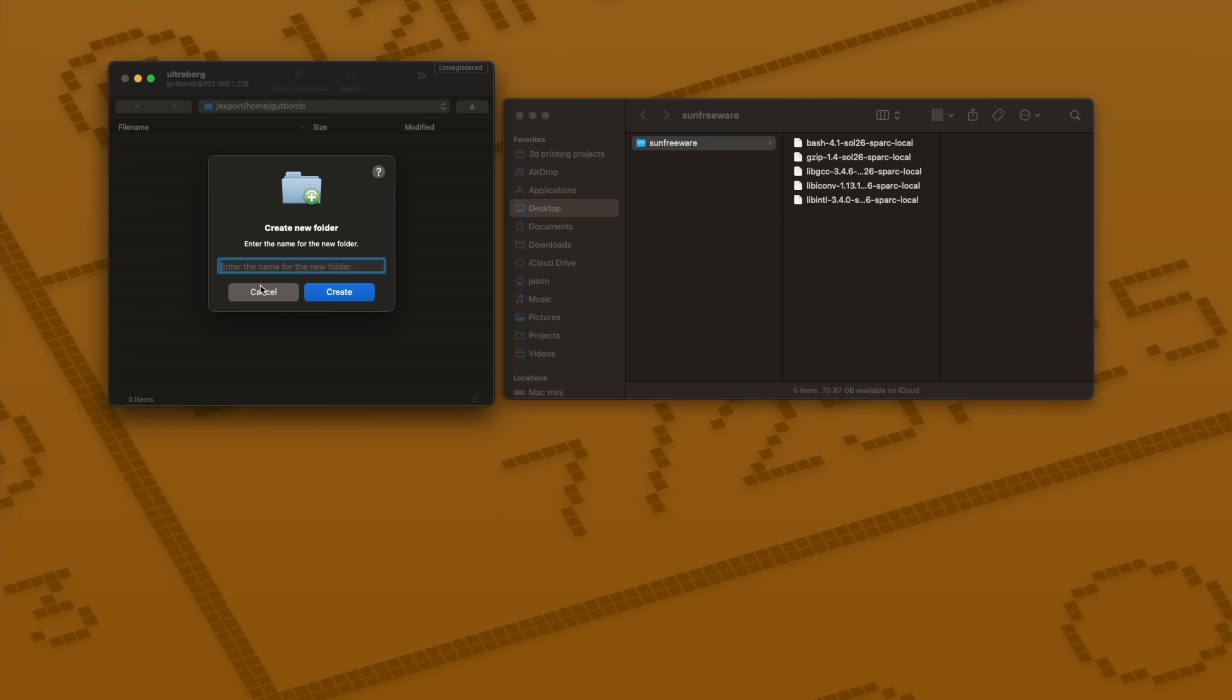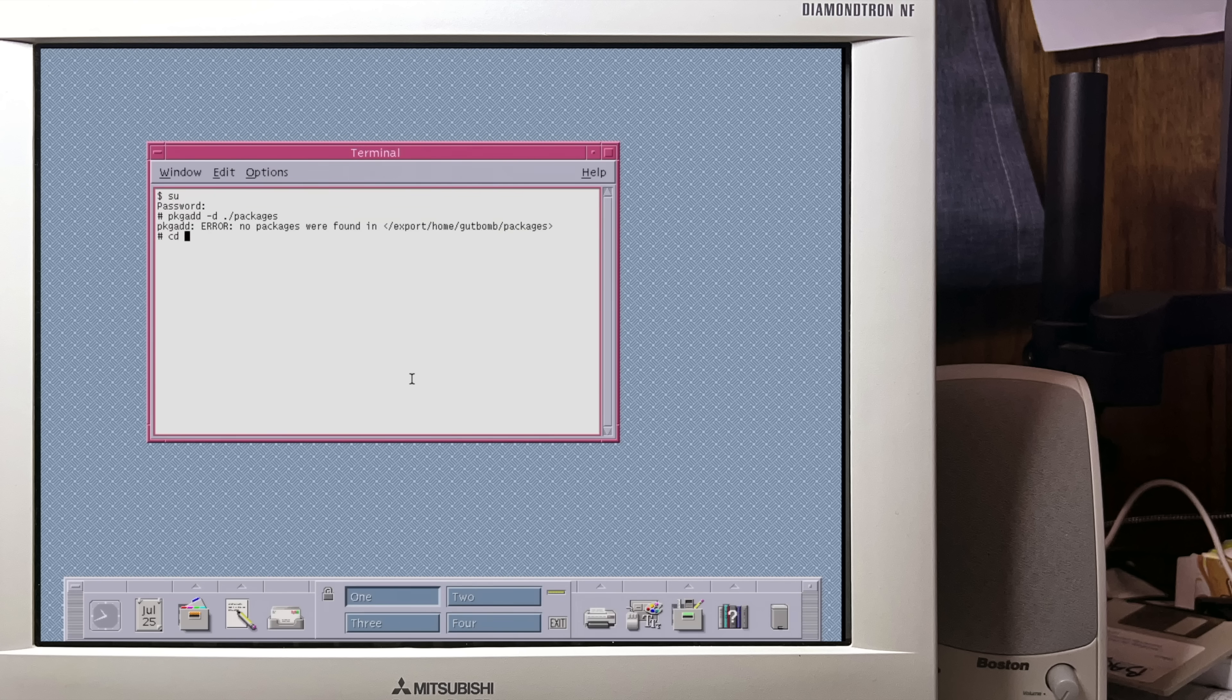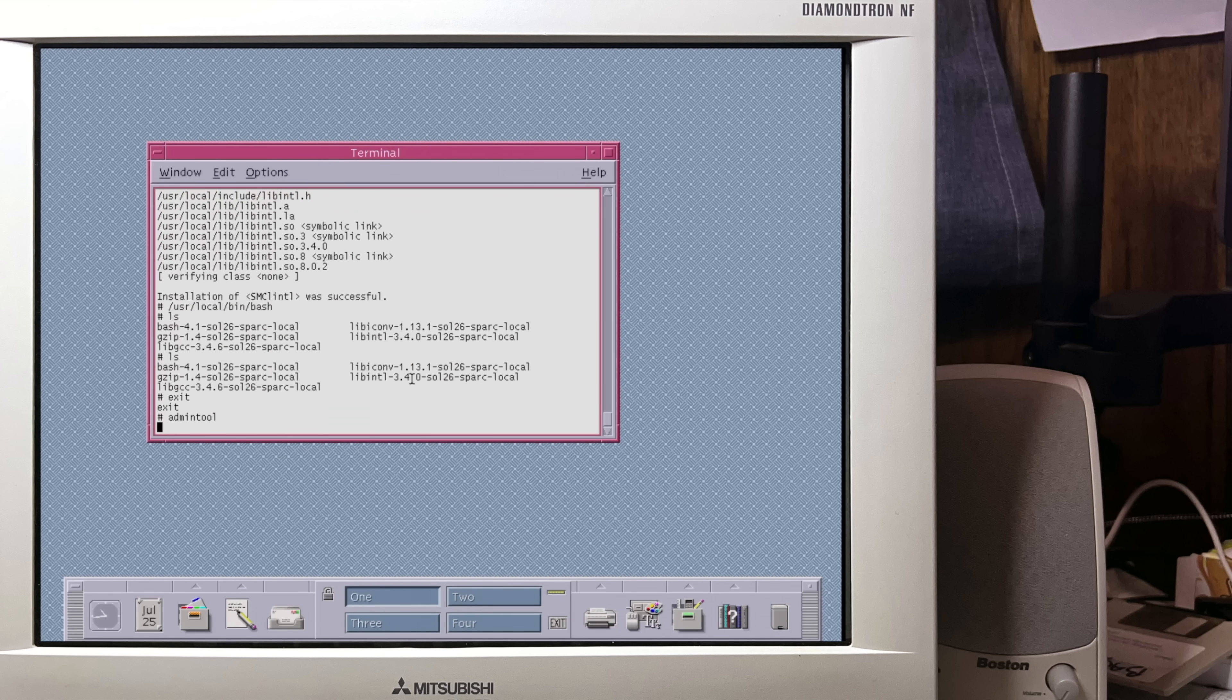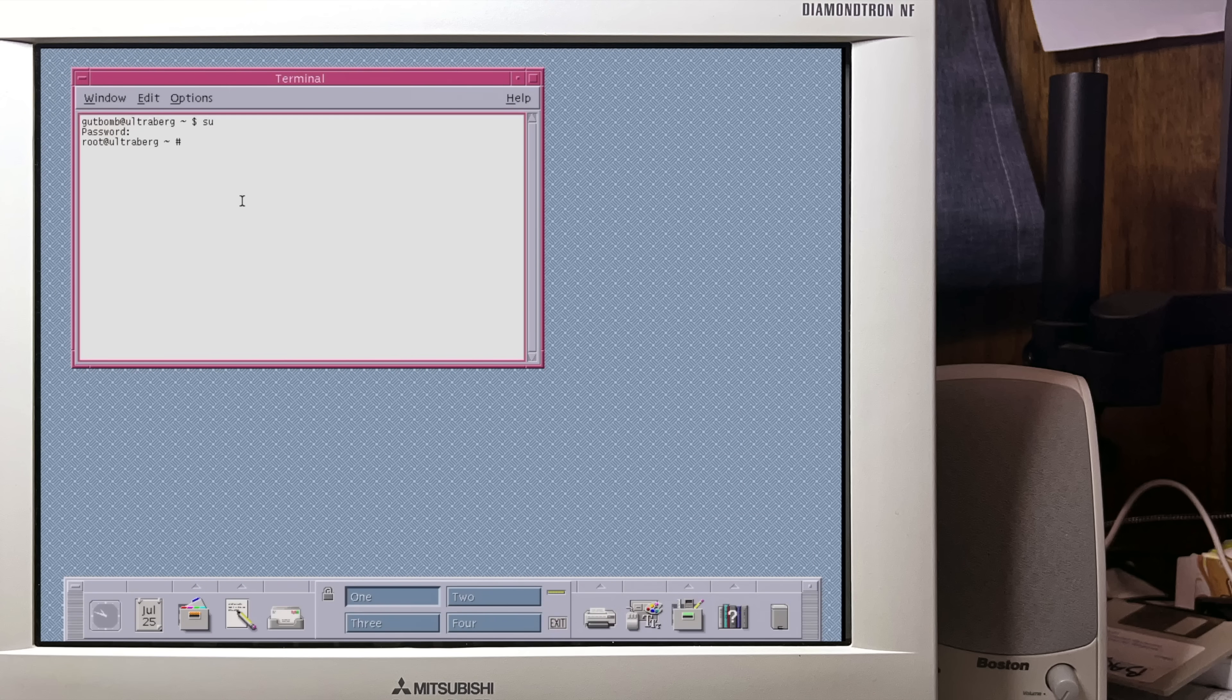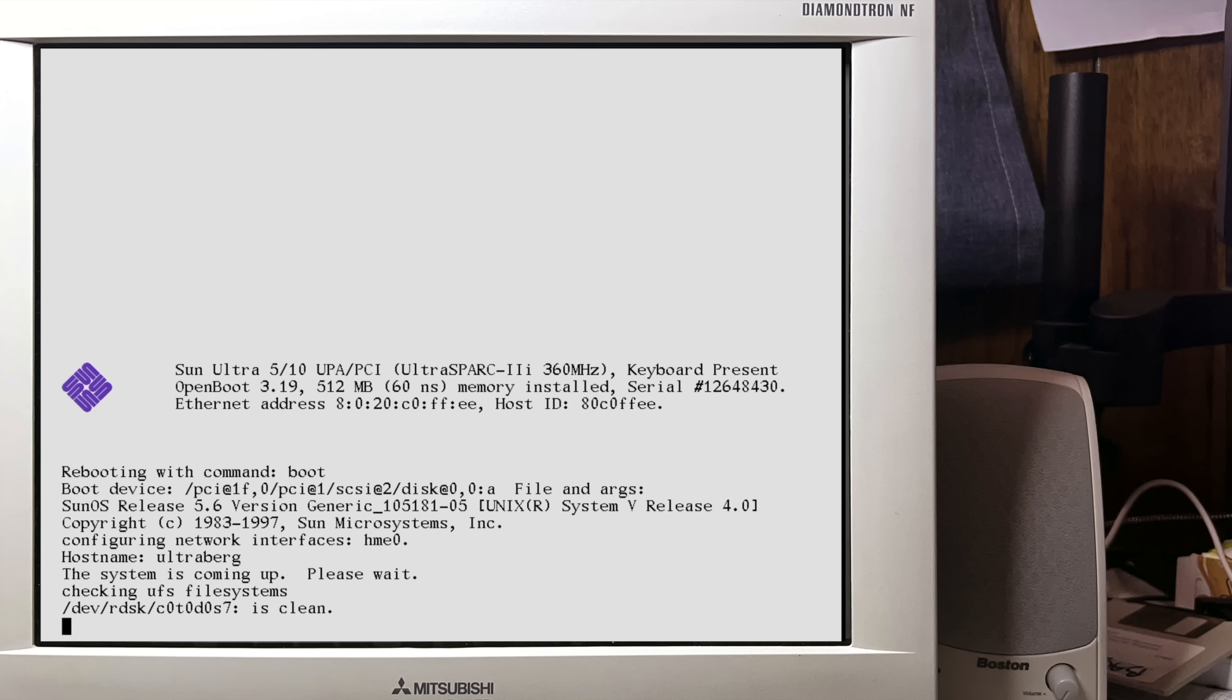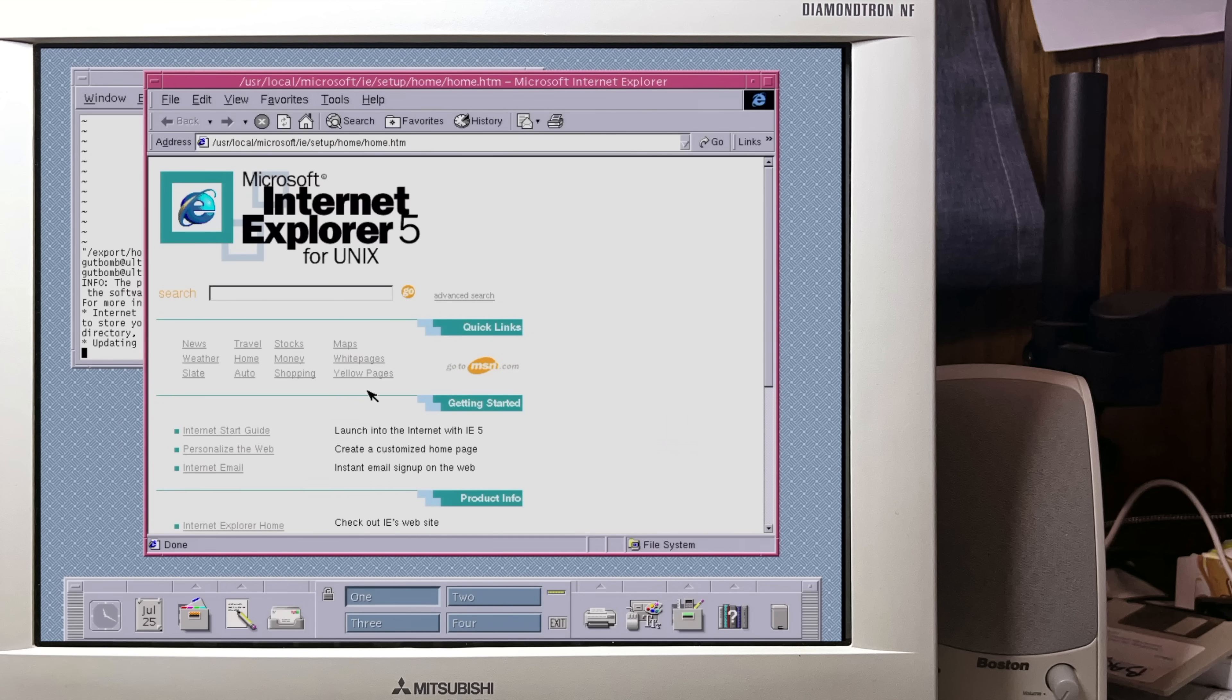First thing I do is create a user account that's not the root account to actually use the machine with. Next up, it's time to install some quality of life stuff. I'm going to FTP some packages over to the machine. I'm going to use gzip for decompressing packages and bash as my shell so I have tab completion and history and stuff. So I have a few Sun freeware packages to install. To get this thing on the internet, we have to edit a few other files: /etc/resolv.conf to set up DNS and /etc/defaultrouter to tell it what our default gateway is.